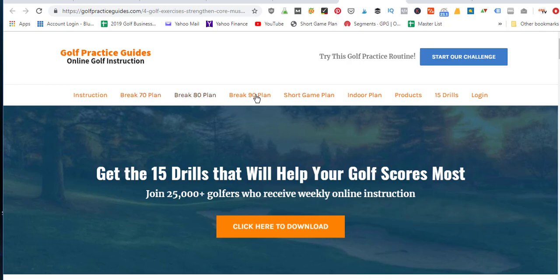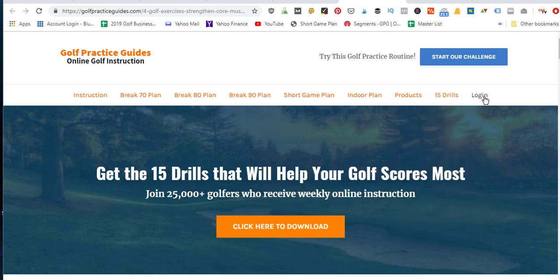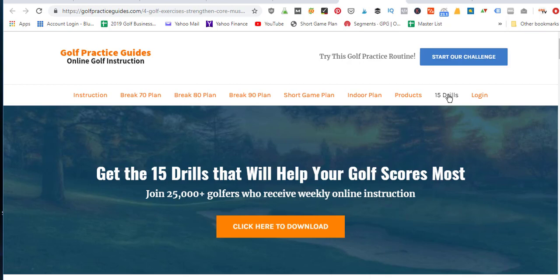That dedicated landing page is important for growing my email list and making more sales through email marketing. I also have product links in my menu bar — Break 70, Break 80, and Break 90 plans, plus a Short Game Indoors course. There's a Products tab that drops down to show all kinds of different products, and a Login page for existing customers. I want to direct people to my products to convert them into customers.